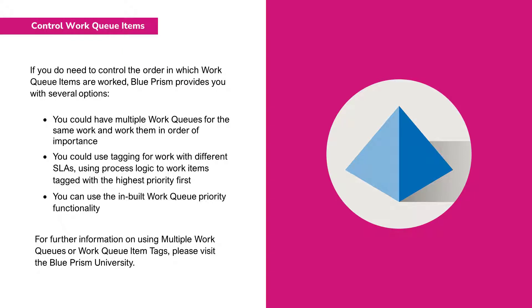If you do need to control the order in which Work Queue items are worked, Blue Prism provides you with several options. You could have multiple Work Queues for the same work and work them in order of importance. You could use tagging for work with different SLAs using process logic to work items tagged with the highest priority first. Or you can use the inbuilt Work Queue priority functionality. During this video we'll be looking at the built-in Work Queue priority functionality.